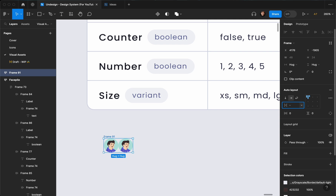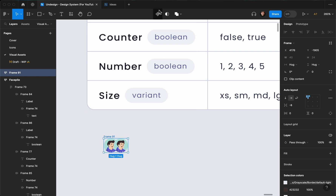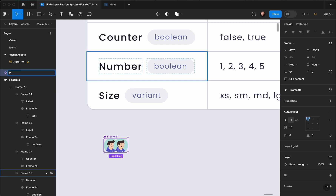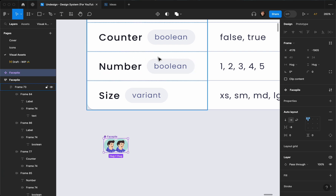I'm going to set negative eight, something like that. I'm going to create a component out of this one and call it face pile.